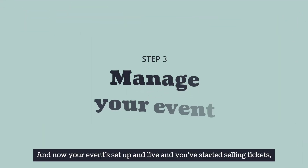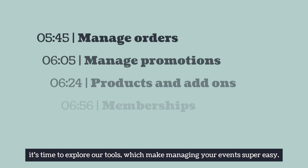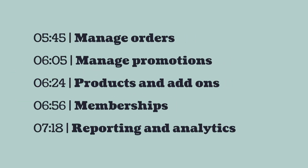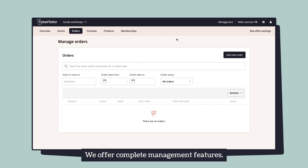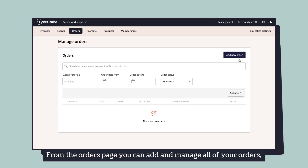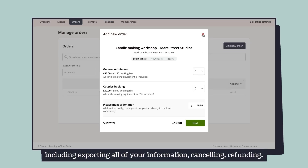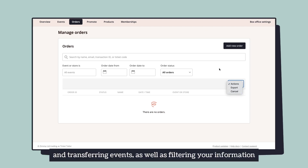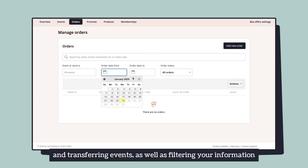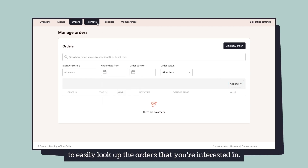Now your event is set up and live and you've started selling tickets, so it's time to explore our tools which make managing your events super easy. We offer complete management features. From the orders page you can add and manage all of your orders, including exporting all of your information, cancelling, refunding, and transferring events, as well as filtering your information to easily look up the orders that you're interested in.